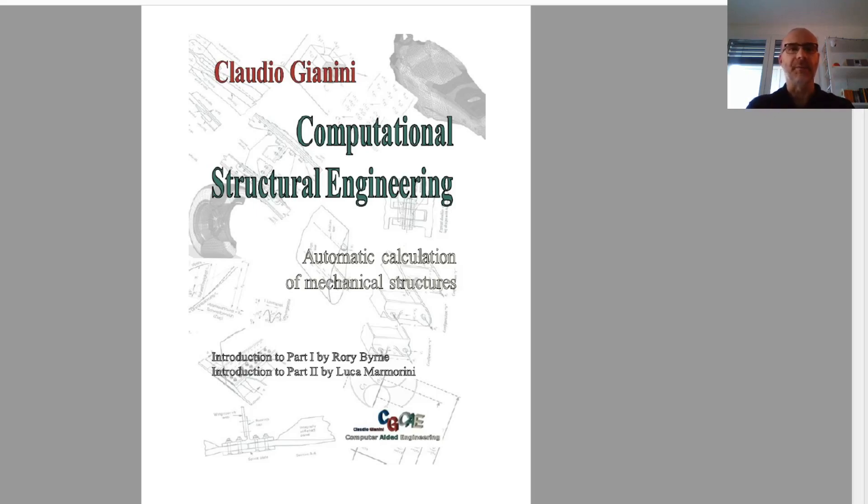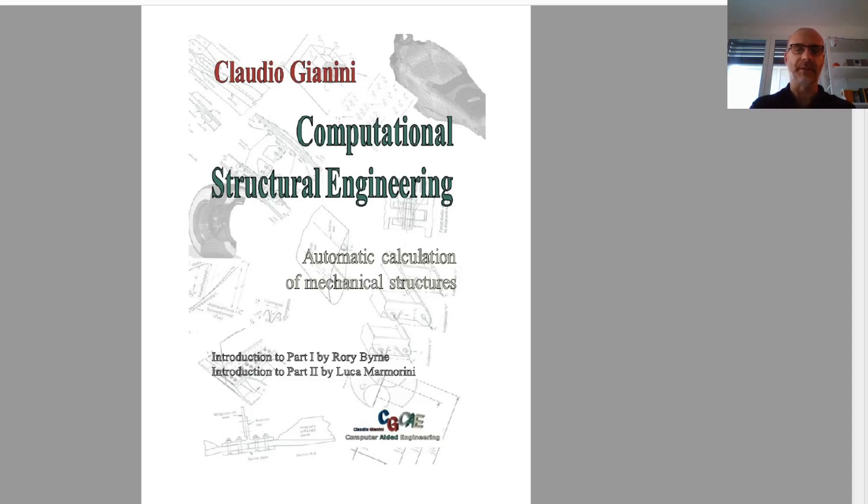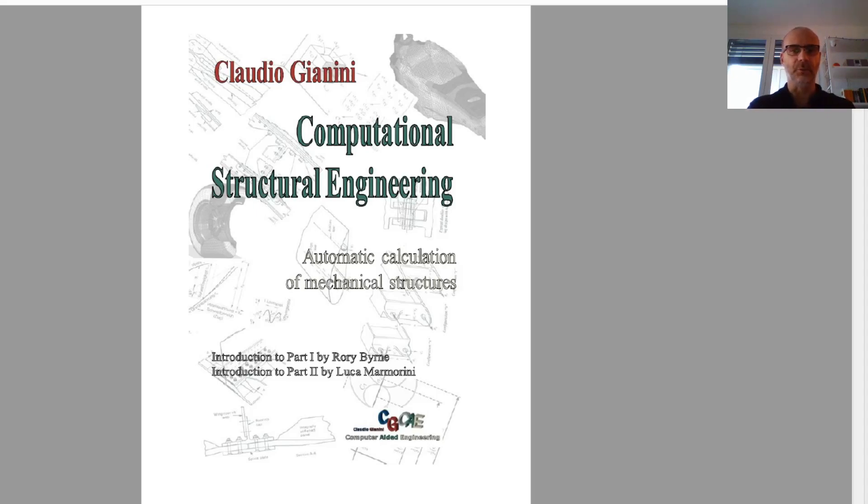As I said, this is my latest book. You'll see the cover on the screen now. And it is a collection, a revisitation, a reorganization of the topics that was treated in my first two books. The first one back in 2003 and the second one in 2006.